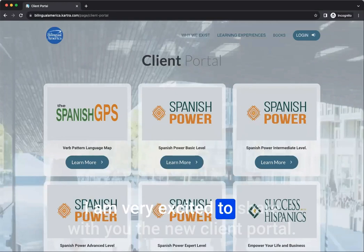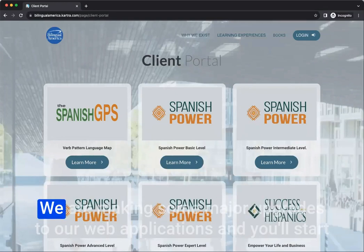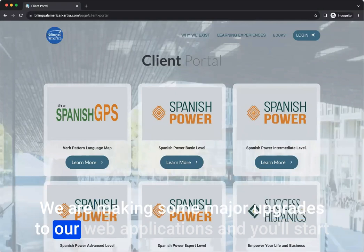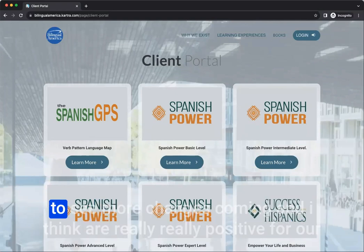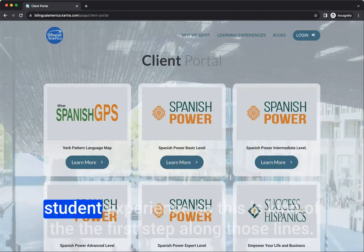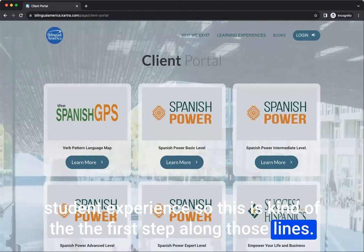I am very excited to share with you the new client portal. We are making some major upgrades to our web applications, and you'll start to see more changes coming that I think are really, really positive for our student experience. So this is kind of the first step along those lines.